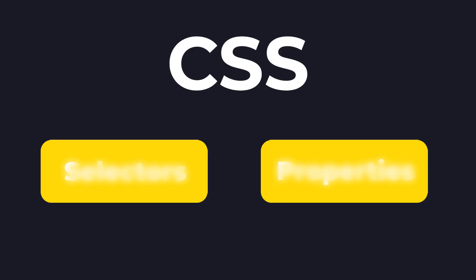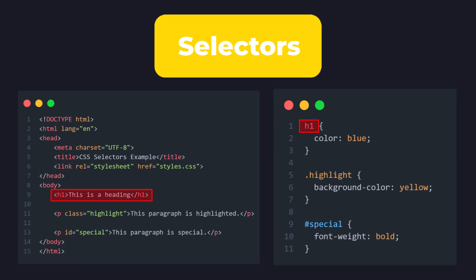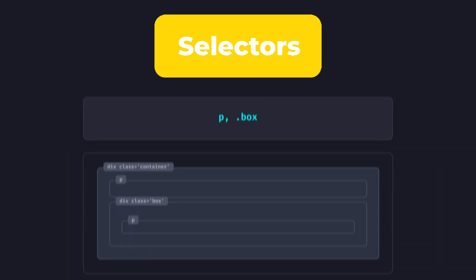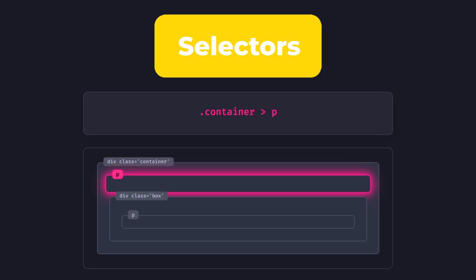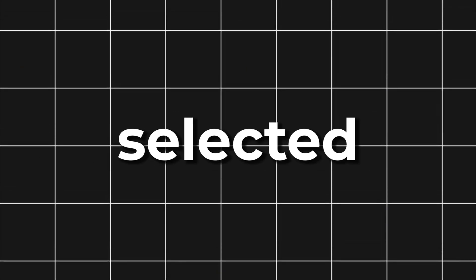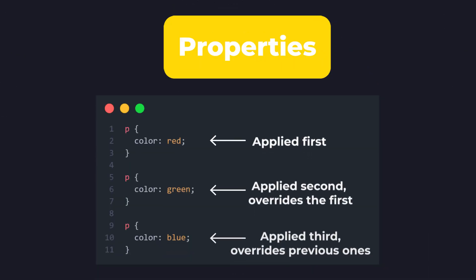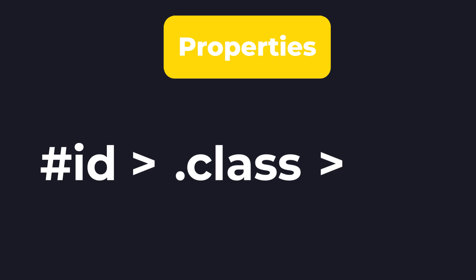CSS has only two parts: selectors and properties. Selectors are how you target elements in the HTML. You can select elements like h1, classes using a dot, and IDs with a hash. You can also chain selectors — a comma means select this and this, a space means select the element inside of this, and the greater-than symbol selects elements one level deep. It's crucial to keep your styles as simple as possible by using a single class name. Styles are applied top to bottom in your CSS file. There's also specificity — more specific selectors get higher priority, going from ID, then class, then broad tags like div or p.